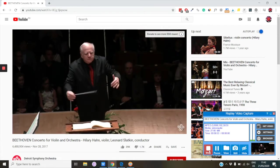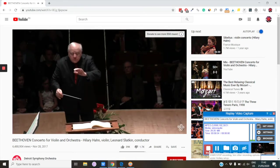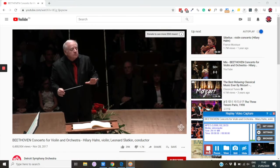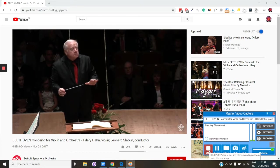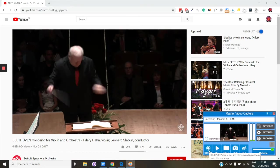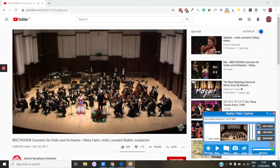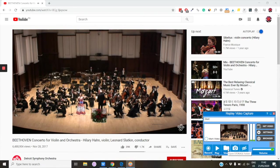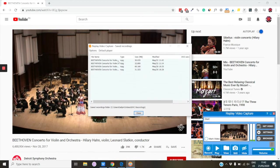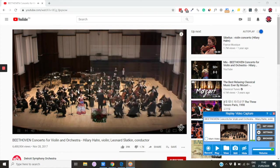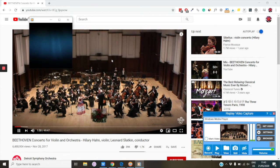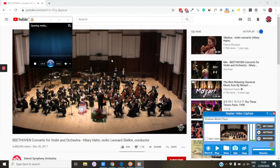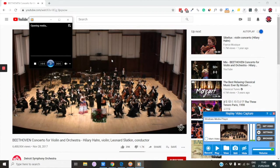Let's stop the recording and see what we have. Click on Stop. Now click on View. Here are all your captures from Replay Video Capture. Let's open it in a player and see how it recorded everything.